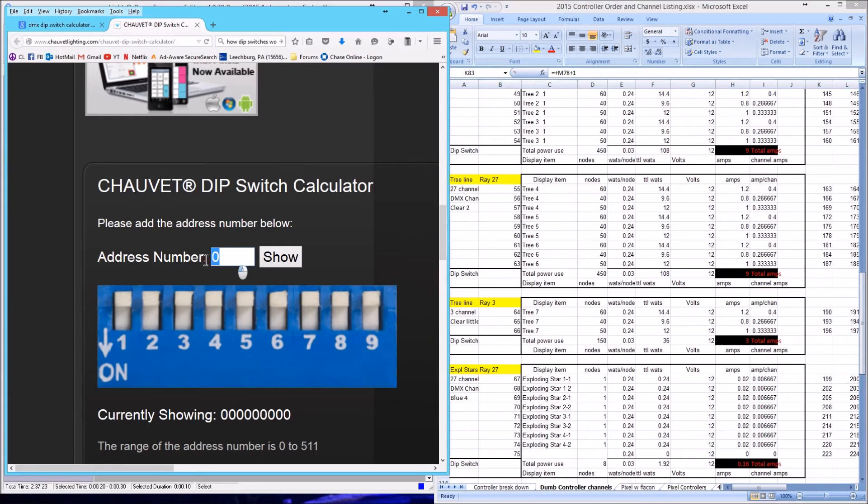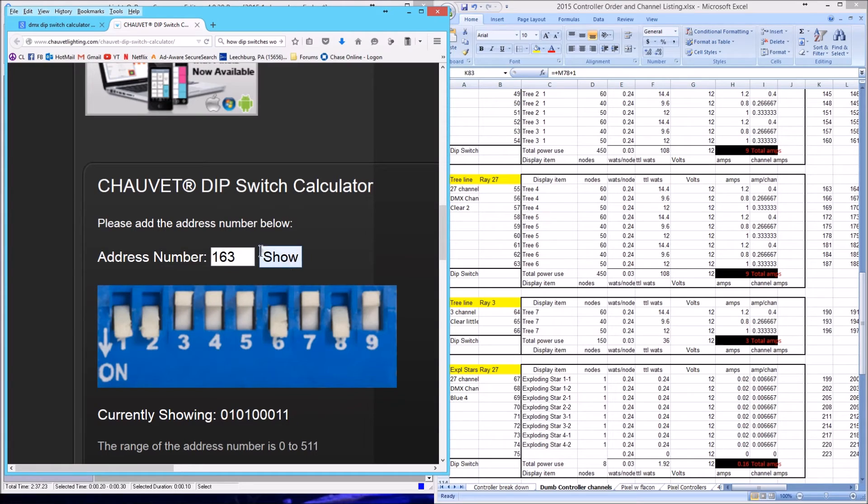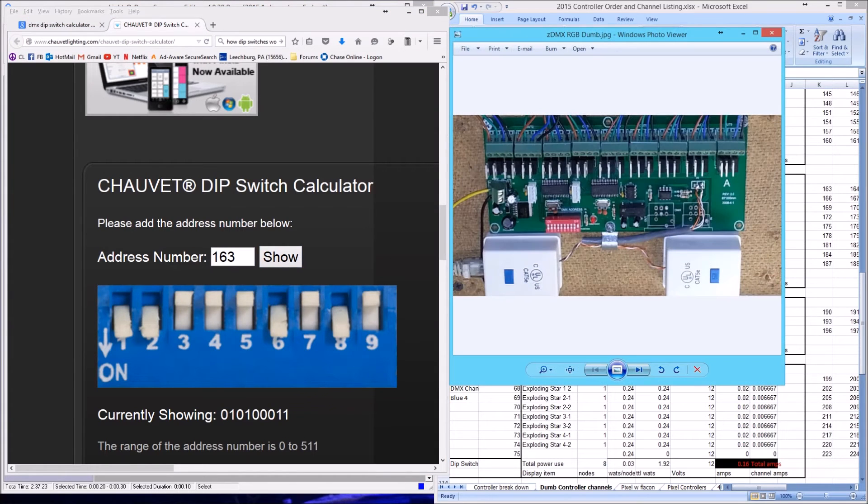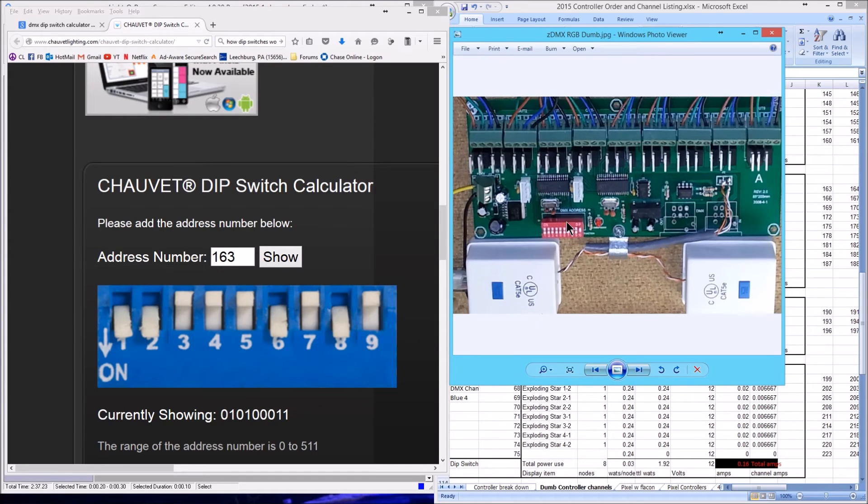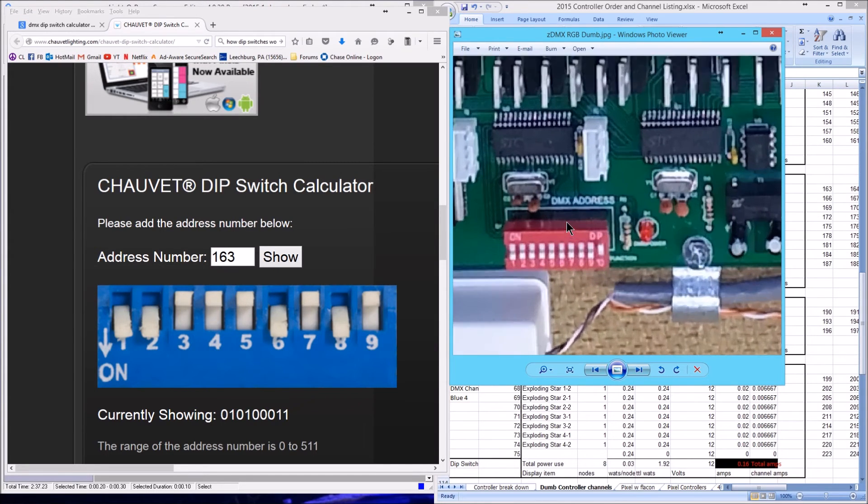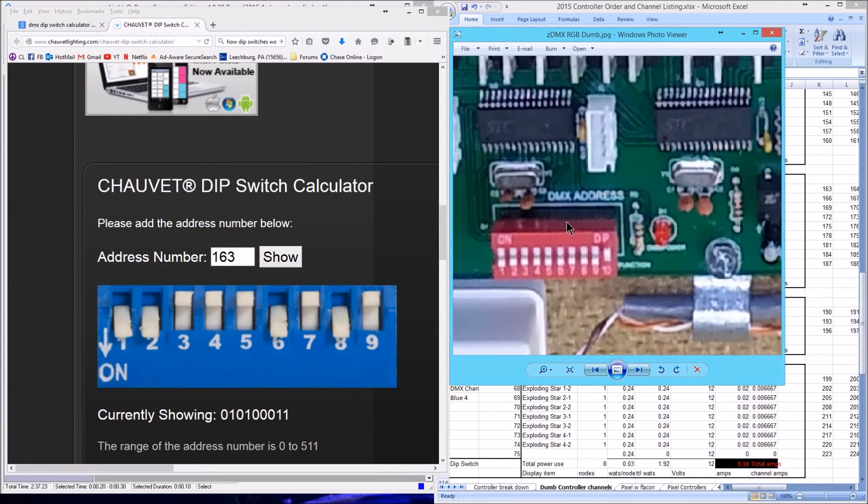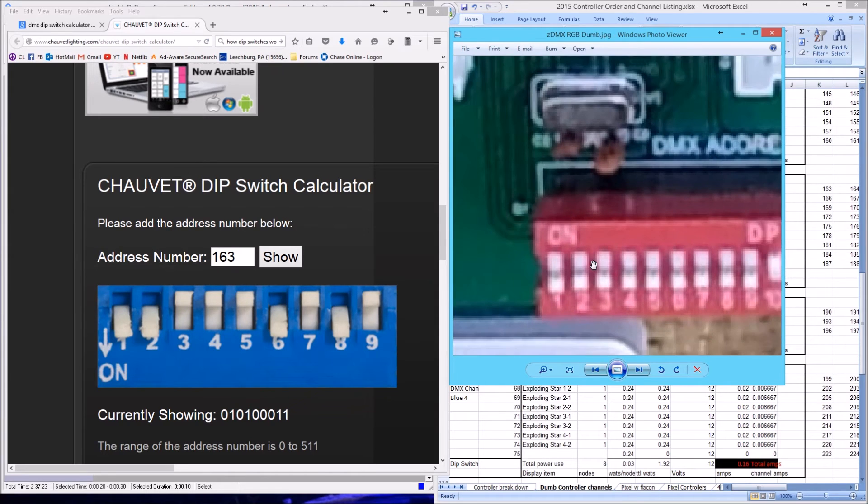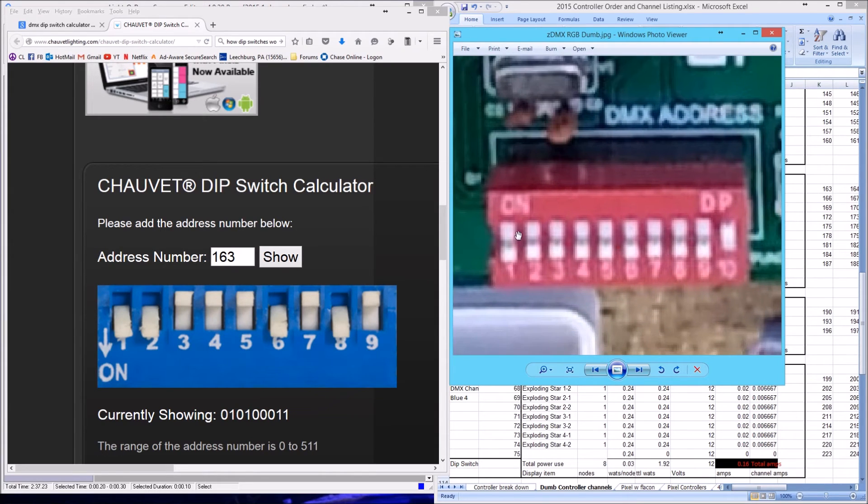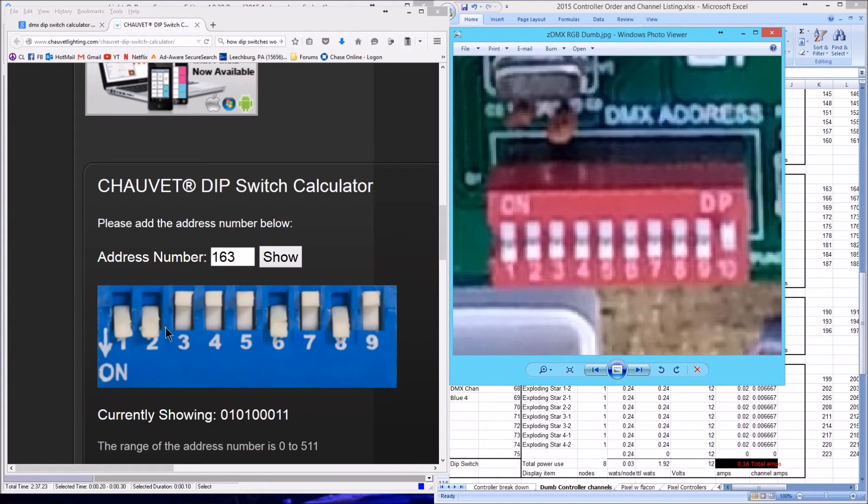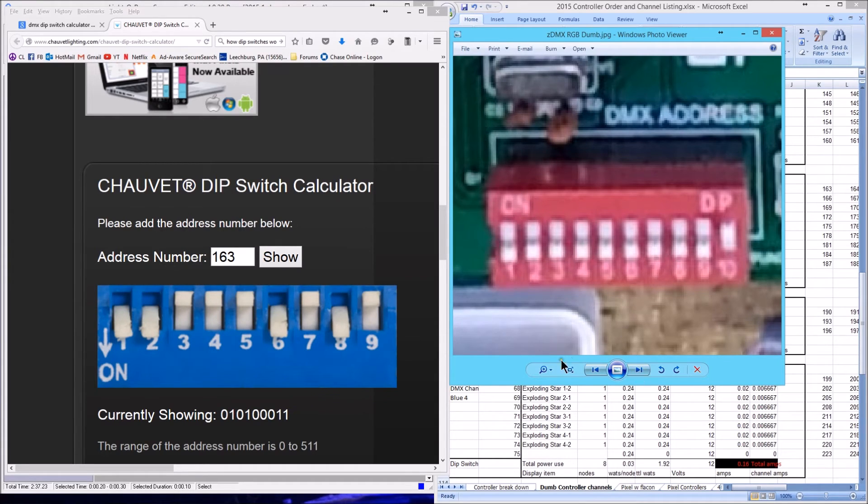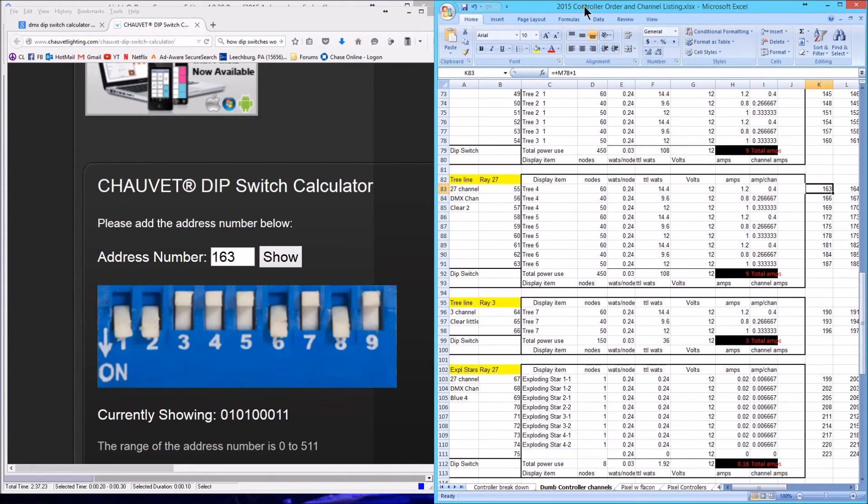163, I'm going to enter that in right here, 163, and we're going to click show. If you look at this, you notice that all of these switches that are in the down position, those are for the on position. If you look at this picture, you can see the on position is up in one case and down in another. It's just irrelevant. As long as you're turning the switches to the on position, that's what's important.